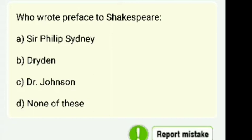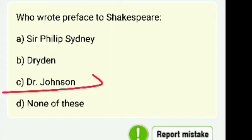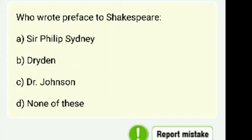Who wrote the Preface to Shakespeare? Options are Sir Philip Sidney, Dryden, Dr. Johnson, or none of these. The right answer is Dr. Johnson.